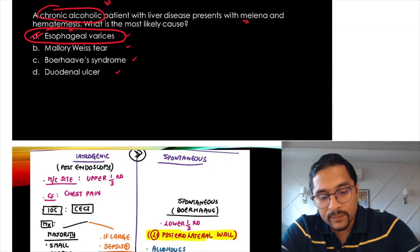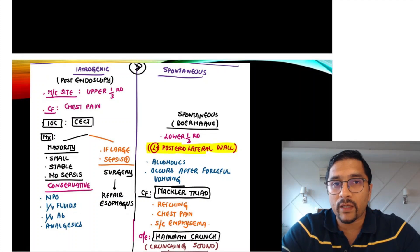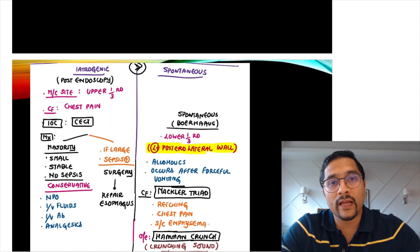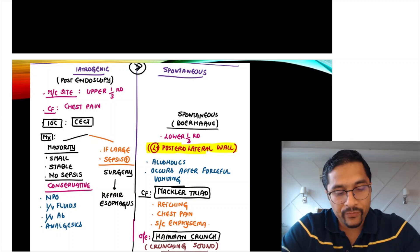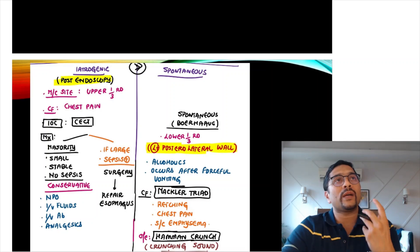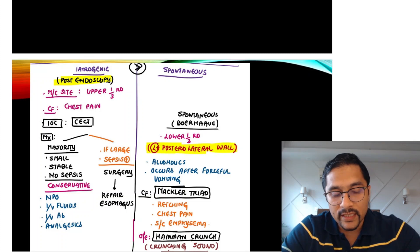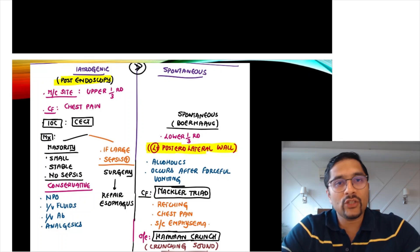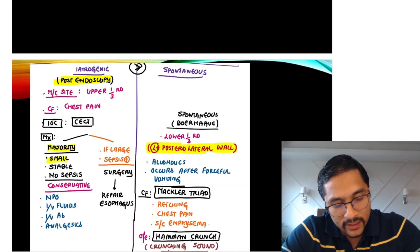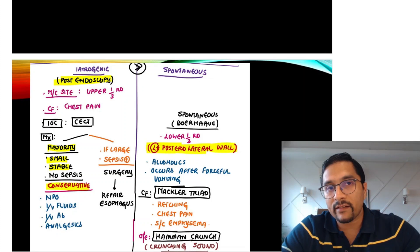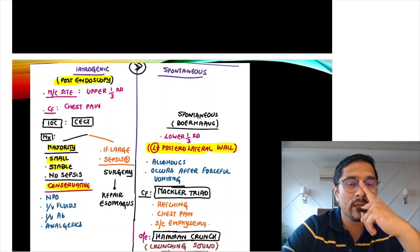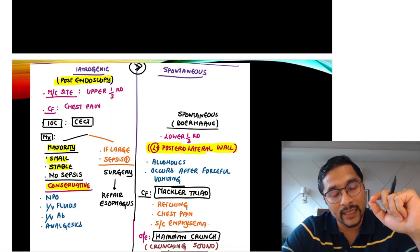Esophageal perforation can be iatrogenic — after endoscopy, more in the upper one-third, usually stable, managed conservatively with nil per oral, IV fluids, IV antibiotics, and analgesics. Spontaneous esophageal perforation is called Boerhaave's syndrome, occurring after forceful vomiting, commonly in the lower one-third, left posterolateral wall. The Mackler triad in spontaneous esophageal perforation: retching, chest pain, and surgical emphysema.